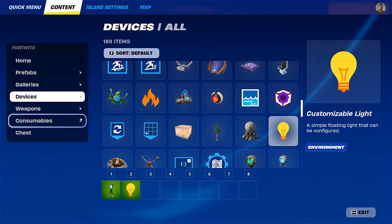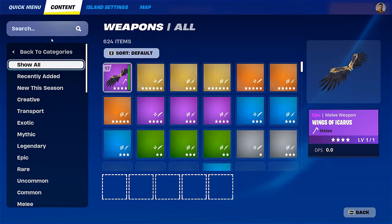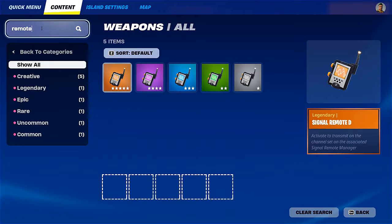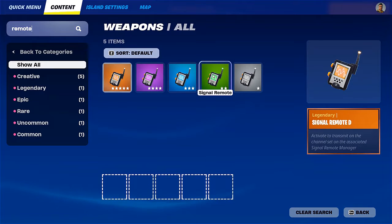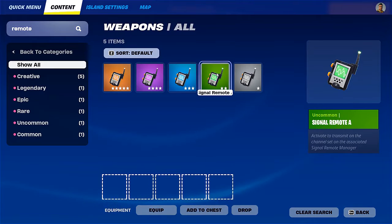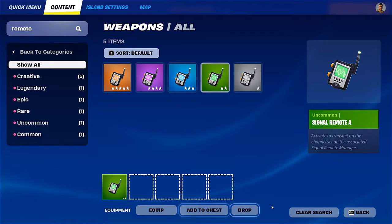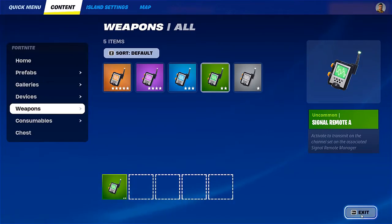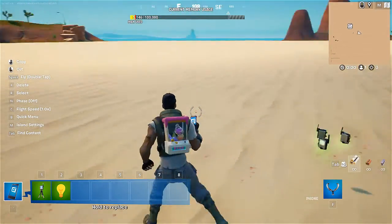We'll find the remote under weapons where we're going to search for remote and use Signal Remote A. I'm going to drop a few of these as well. Here they all are.